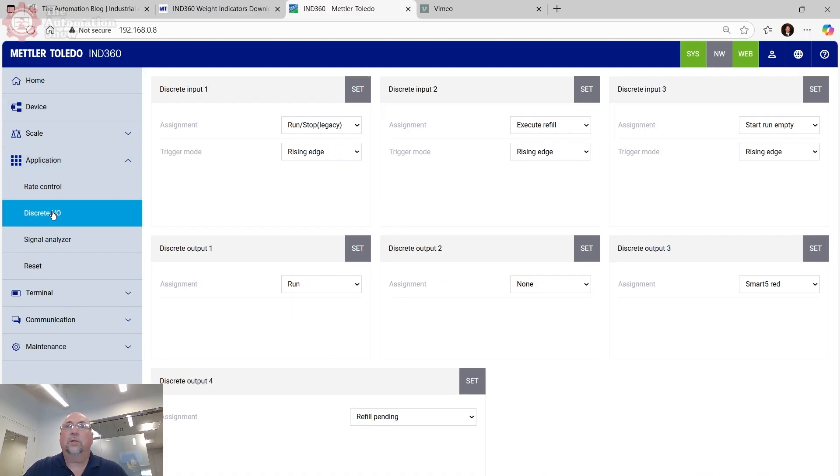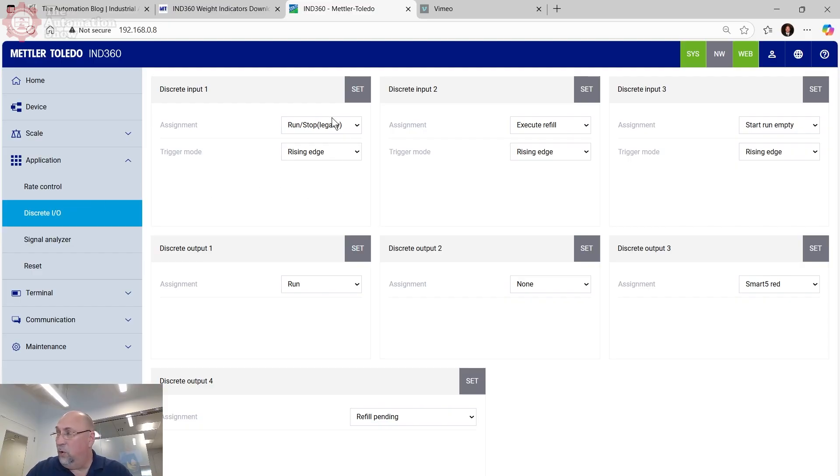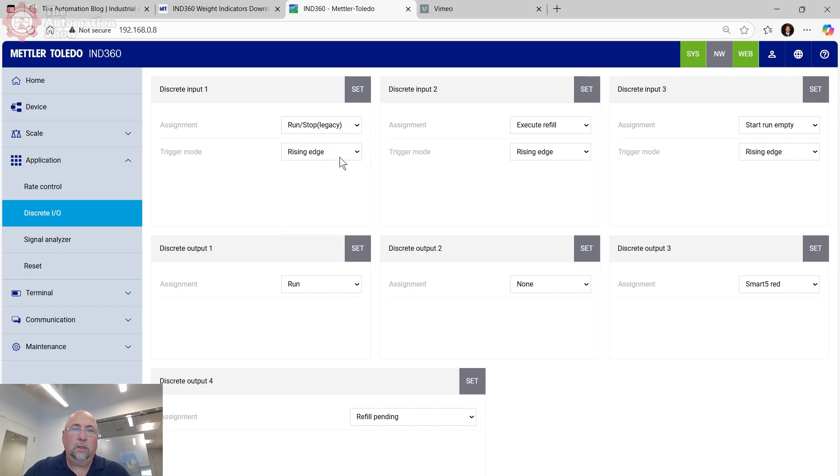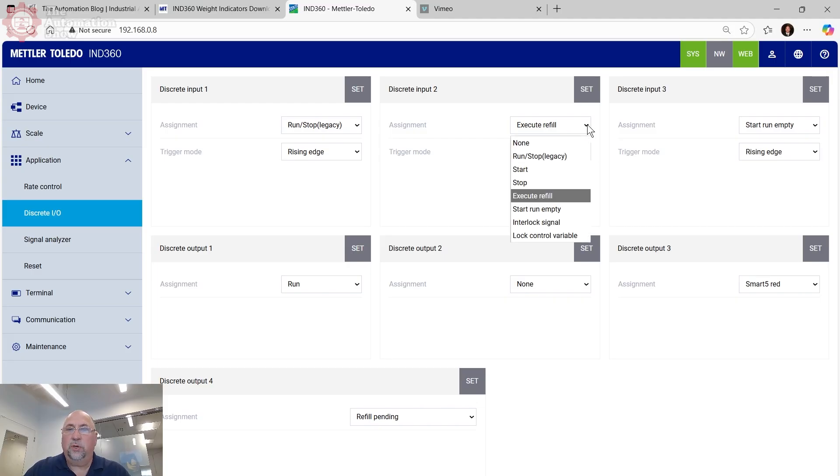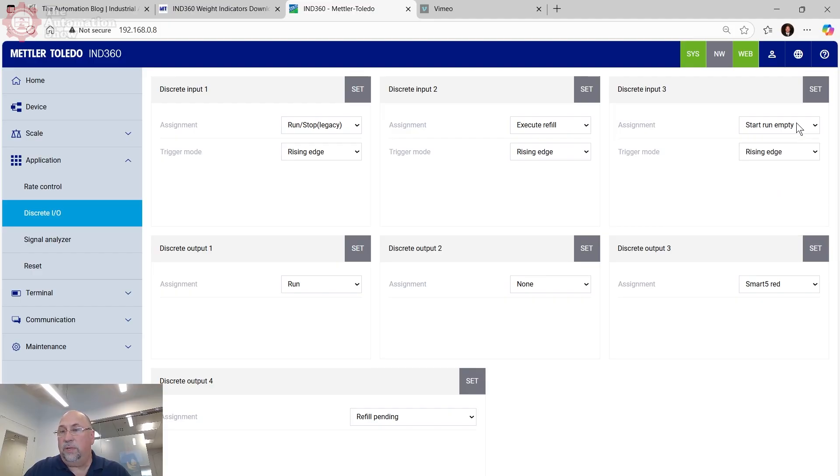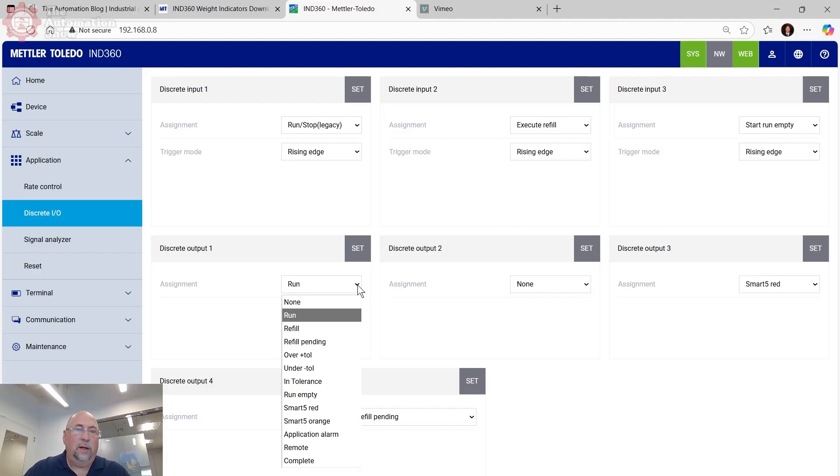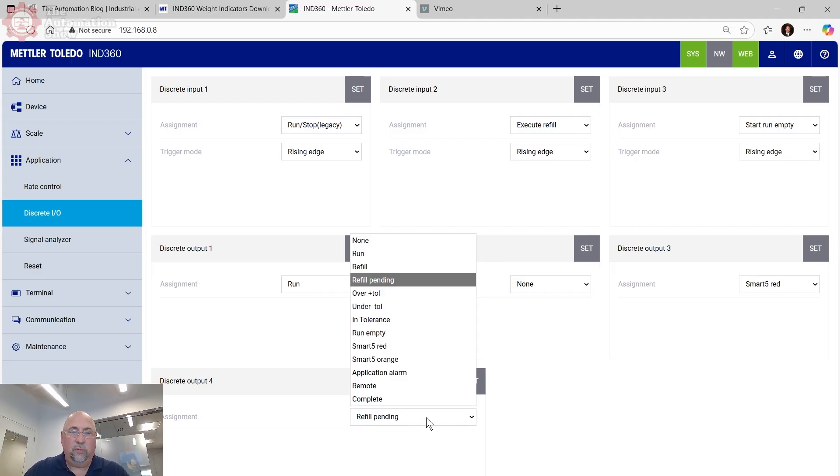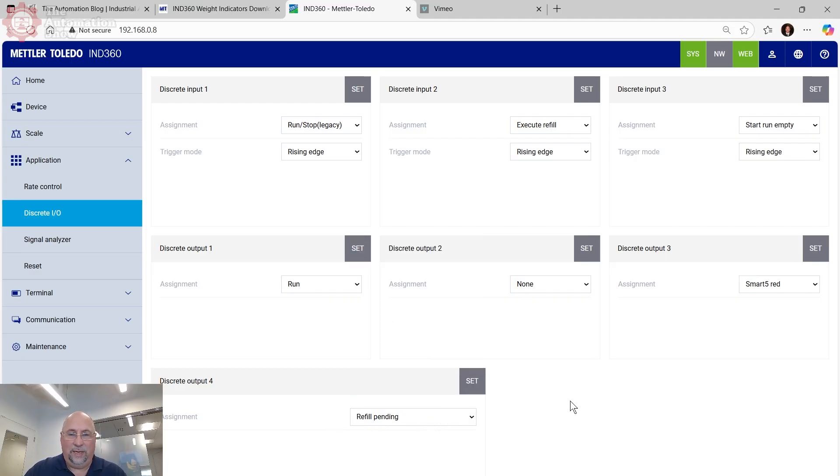Now, the other thing I want to do is go to discrete IO and make sure that the IO I have here matches what's on the actual control box. So here, we're going to set the first one, digital in one to run legacy. Number two will be execute refill. Number three will be start run empty. Again, I'm just matching what's on the control panel already. The discrete output one is run and discrete output four is refill pending.